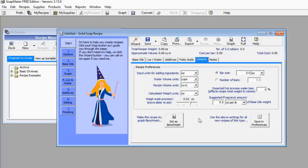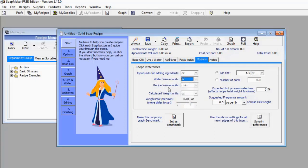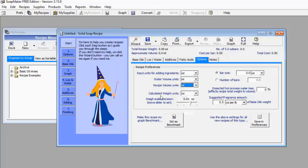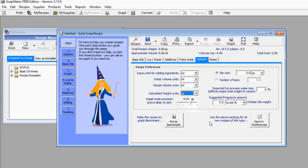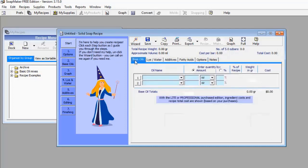For example, under water volume units I don't want cups — I want milliliters, so I'll change that to ml. Recipe volume units was in cups — I'll change that to ml as well. For calculated weights, I'll leave it at grams. Now let's go back to the base oil menu.